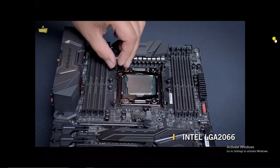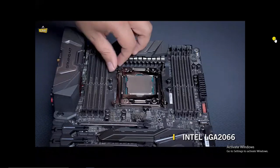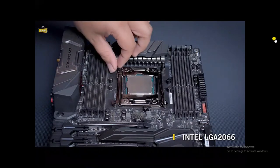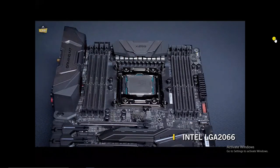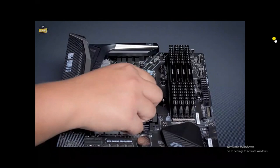If you have an Intel LGA 2066 socket, you only need to install the provided LGA 2066 standoffs.